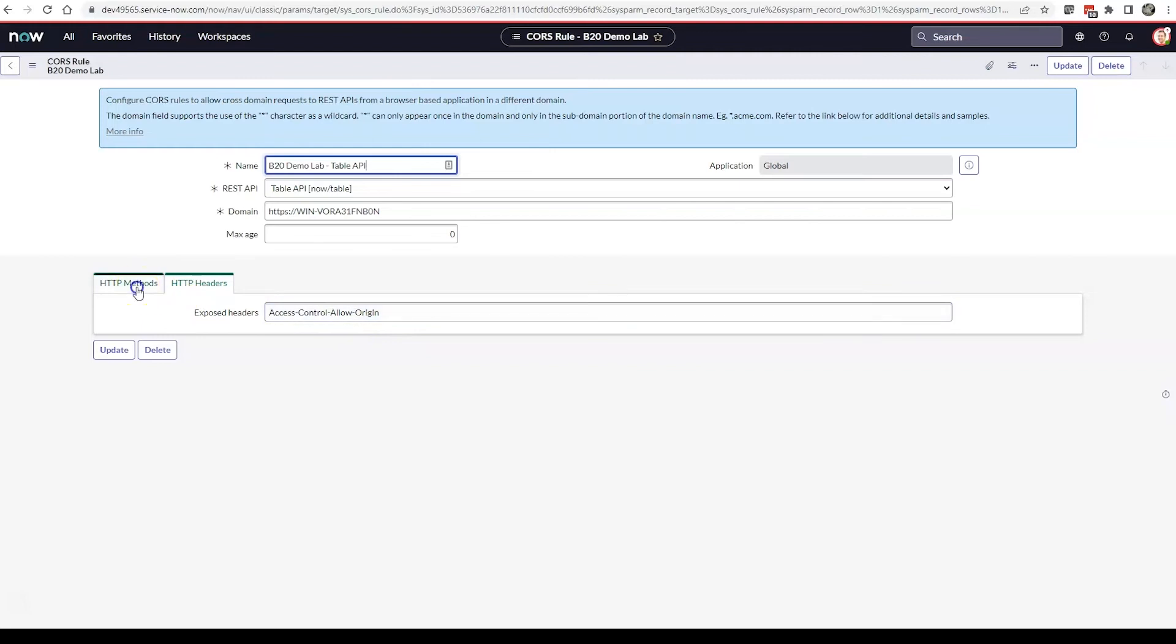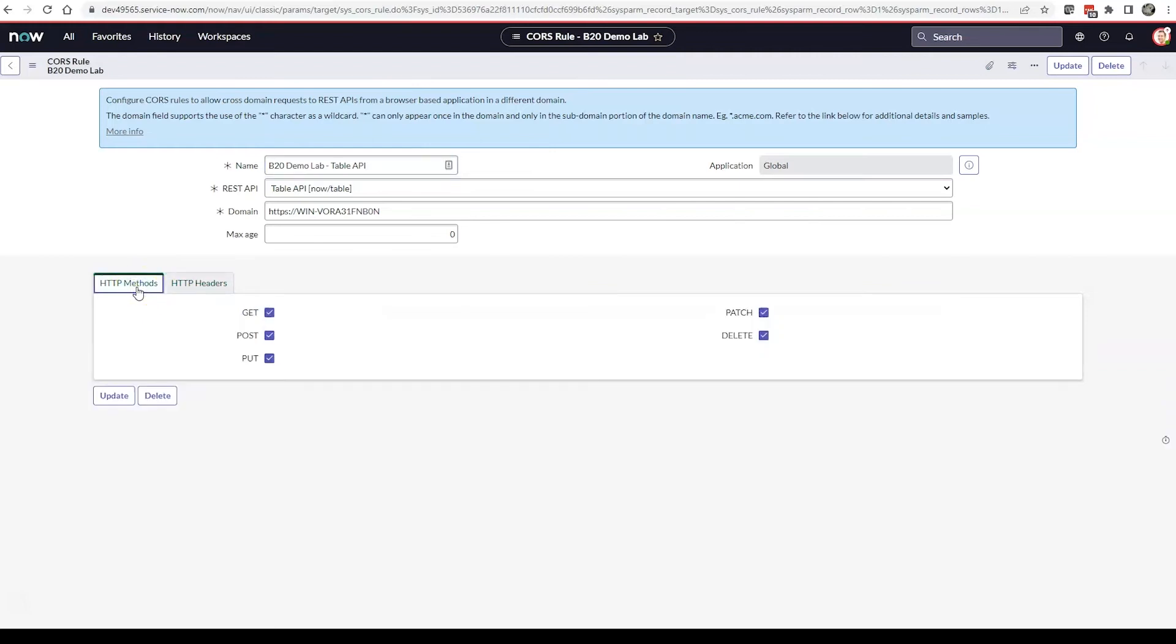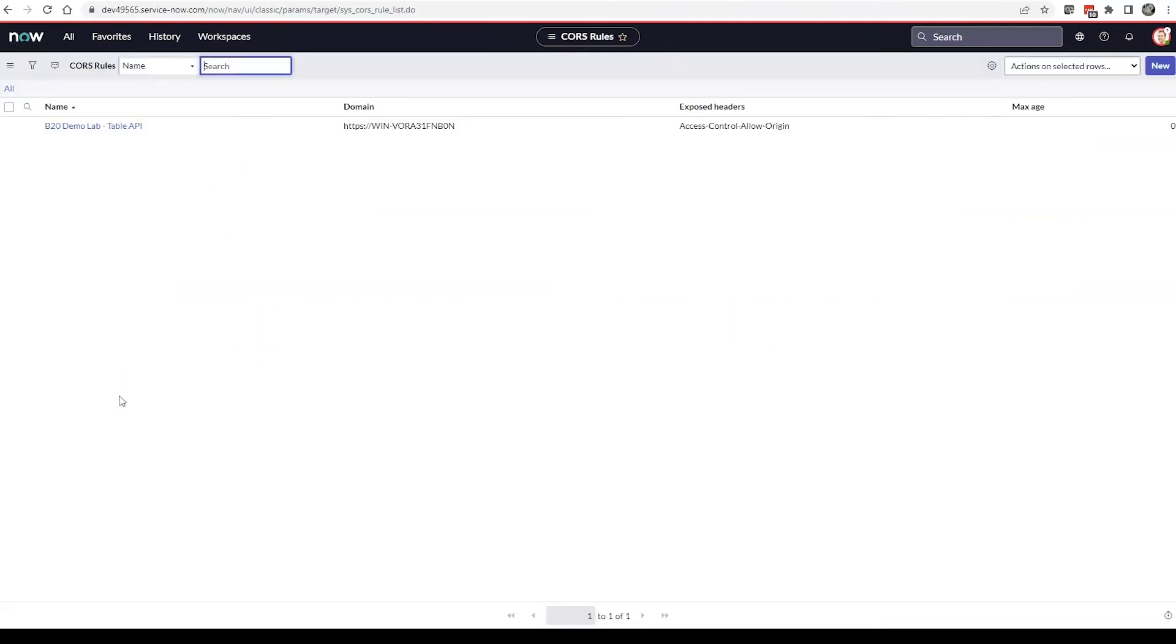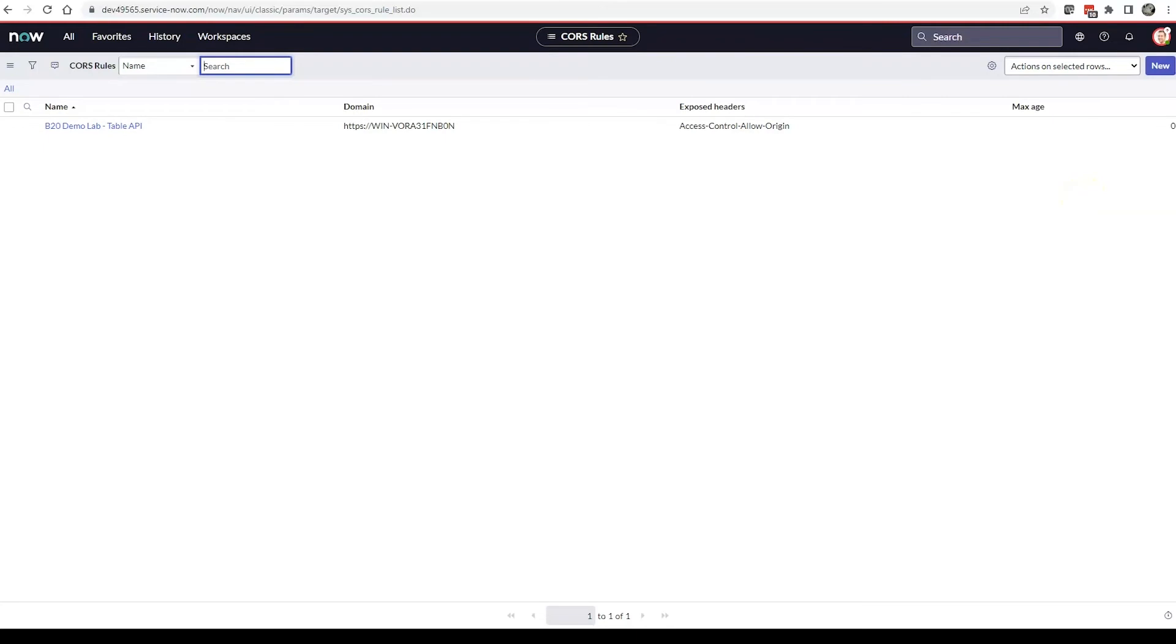Then our HTTP methods that we will use in our application—you can select one or all of them. Then we will click update or submit if this is a brand new one. The max age I just left as default of zero.